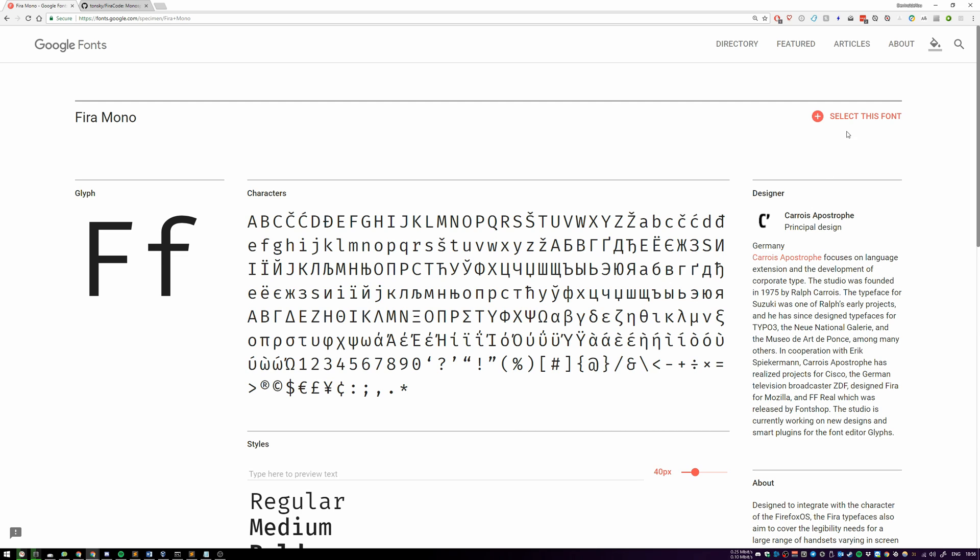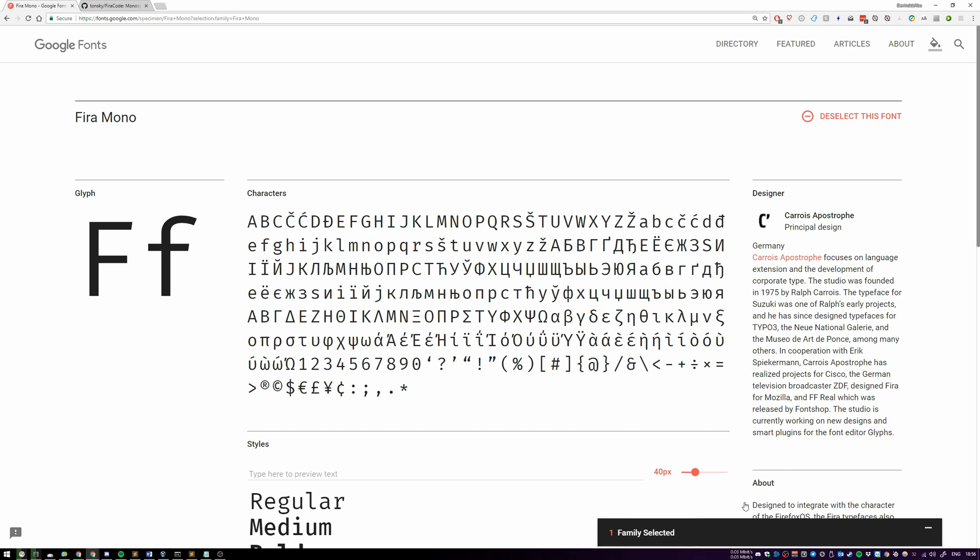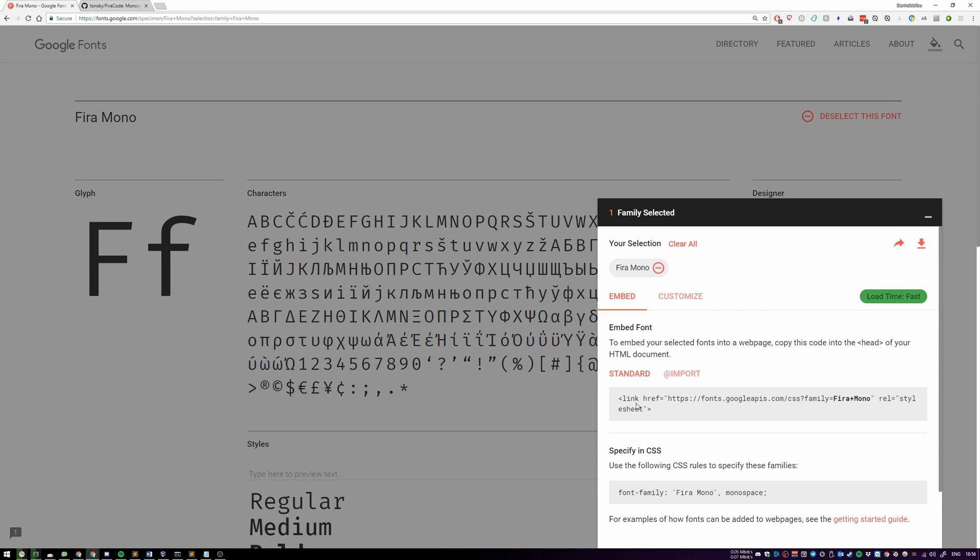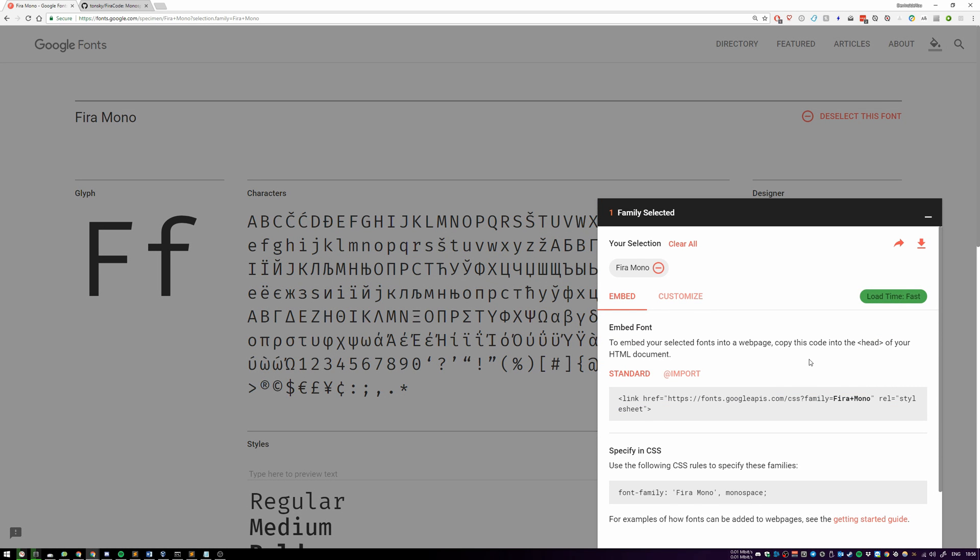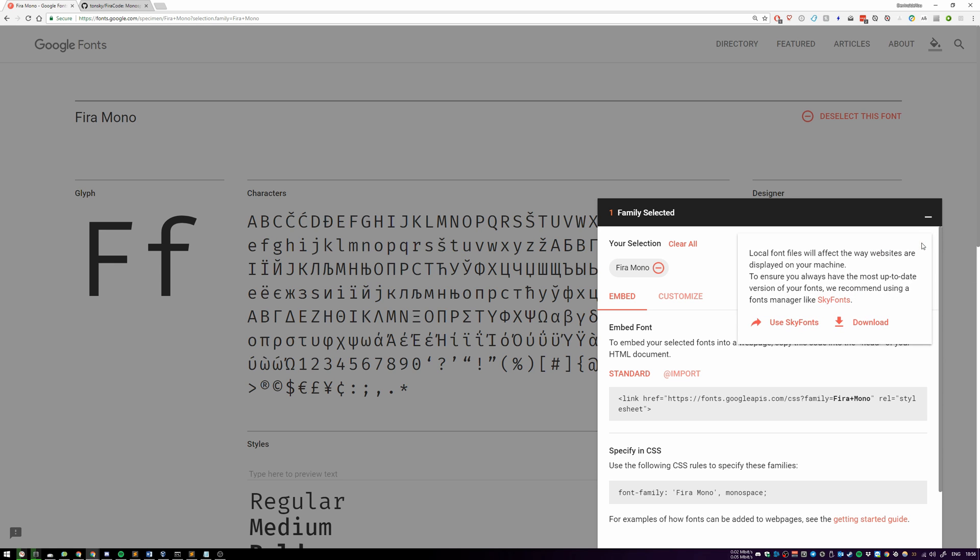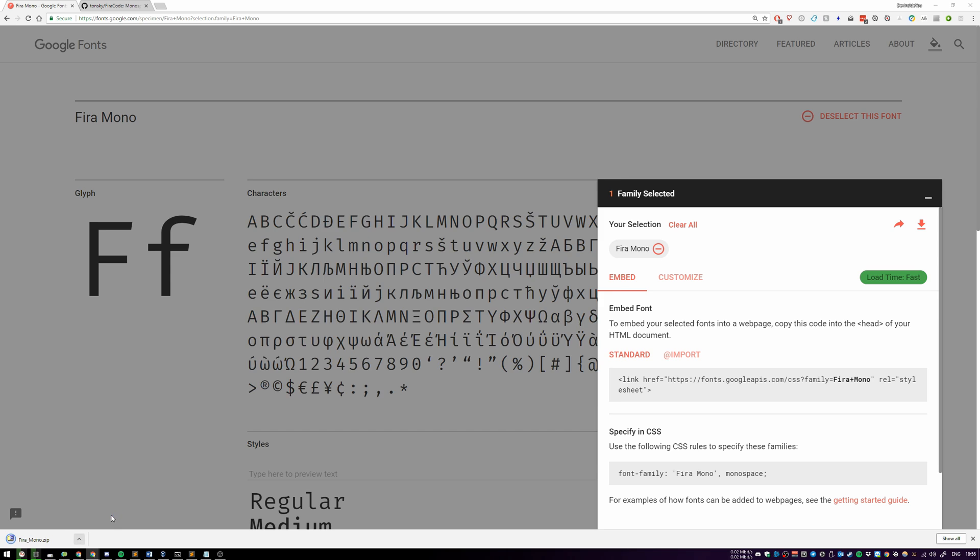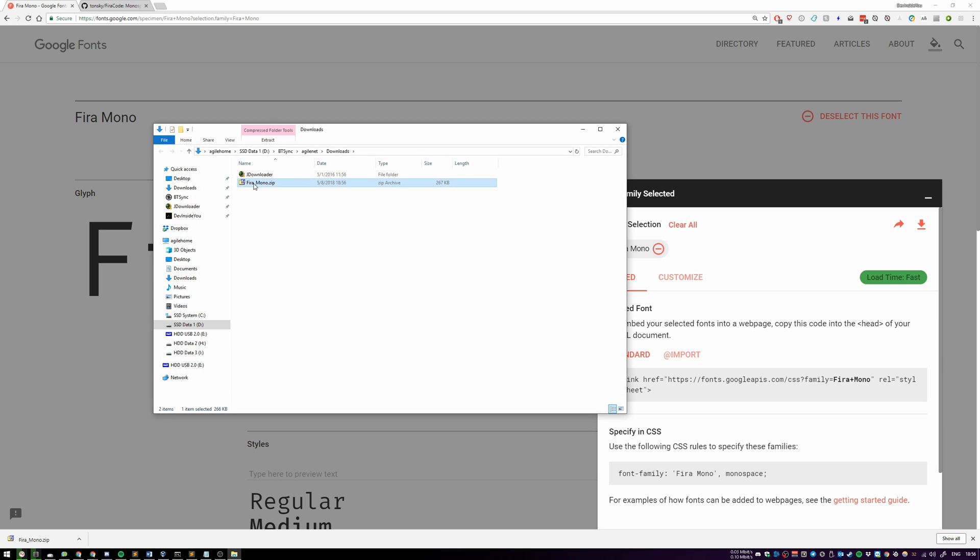You can download this particular font by clicking over here and then clicking over here. You can use it on the website, pull it down from Google servers, or you can simply download it over here.